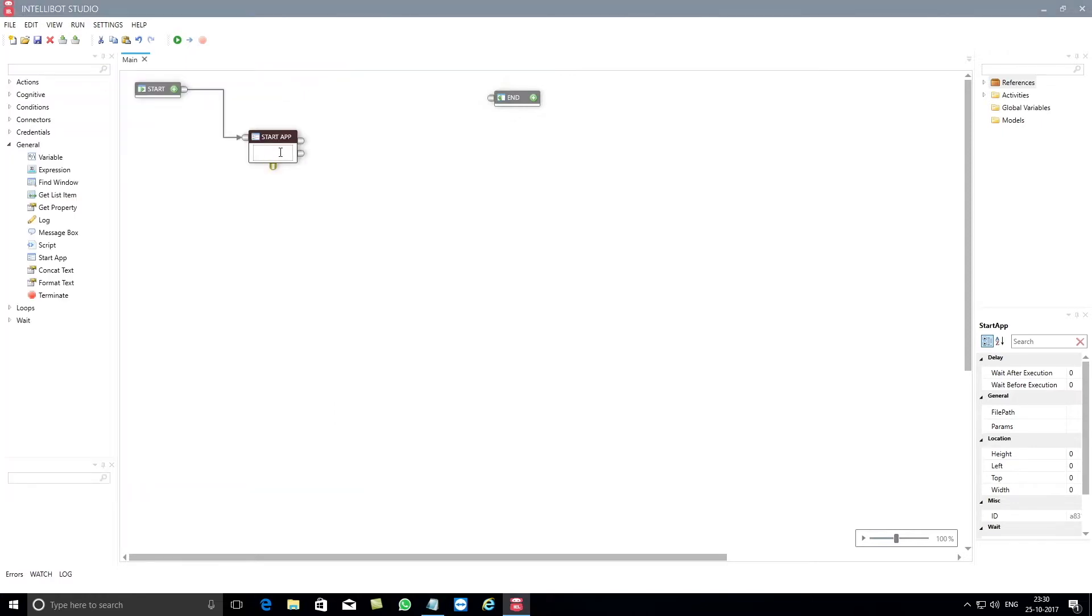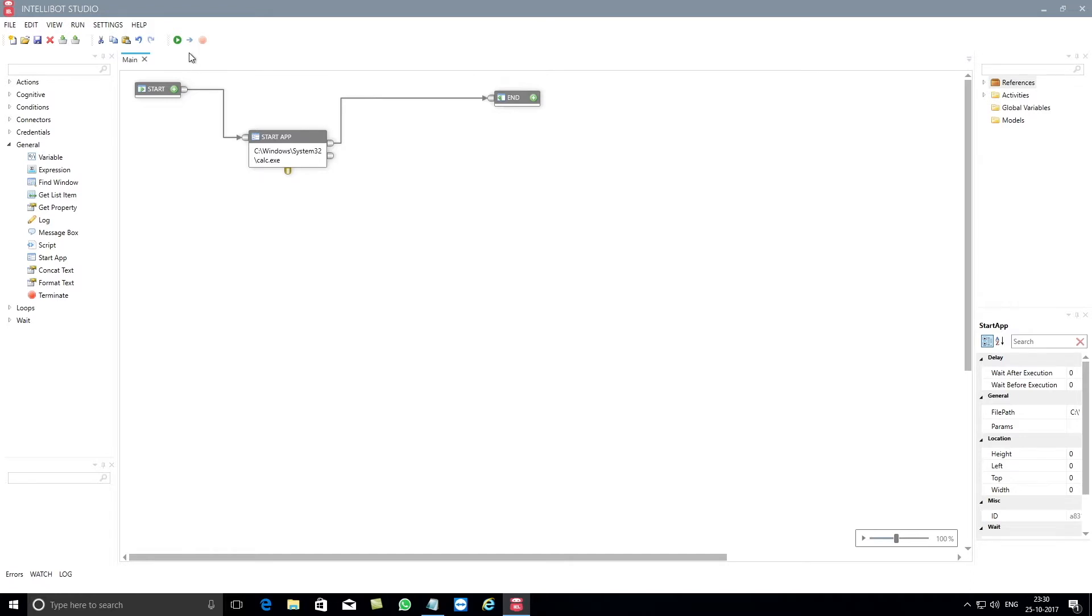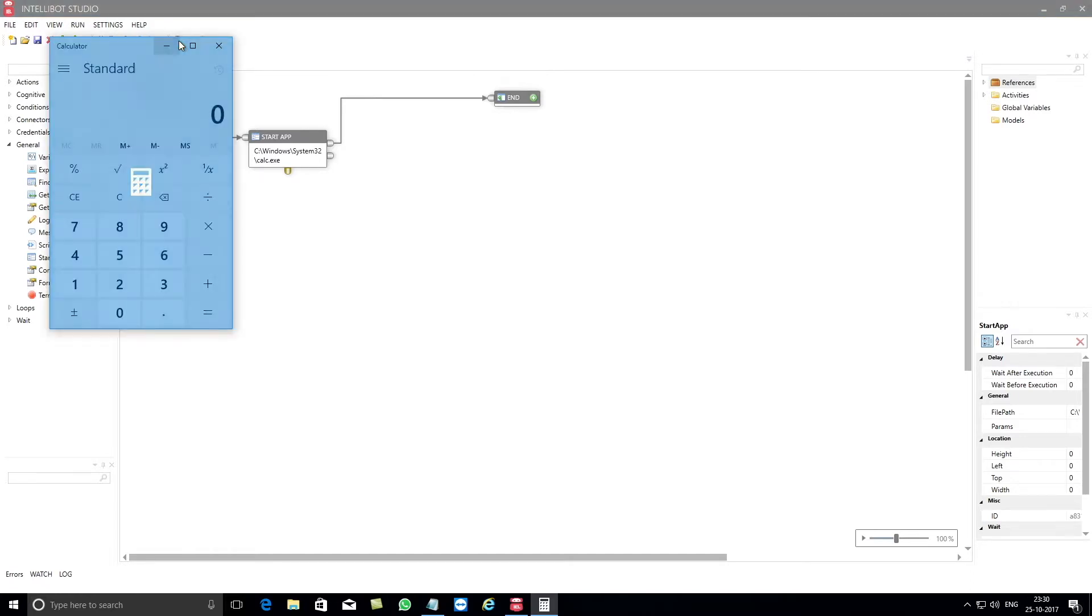Once you have copied and pasted the command in the Start App component and have connected the control ports between Start App and the End component, you can click on the Run button. This will automatically open the calculator for you.